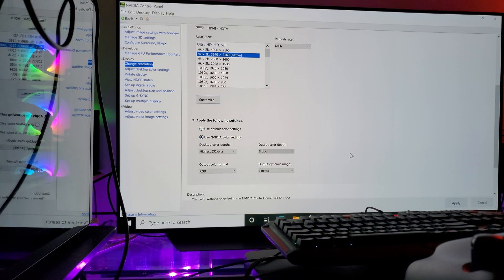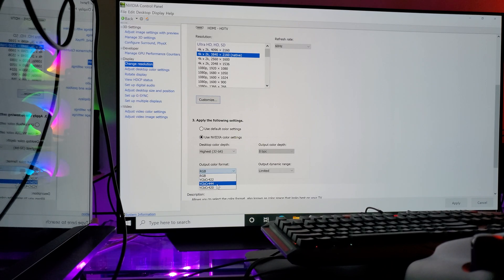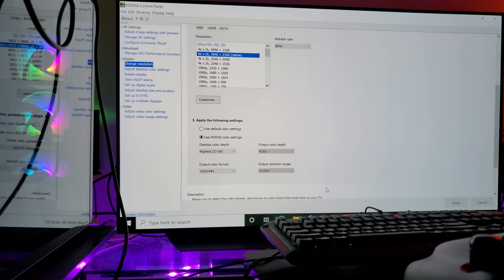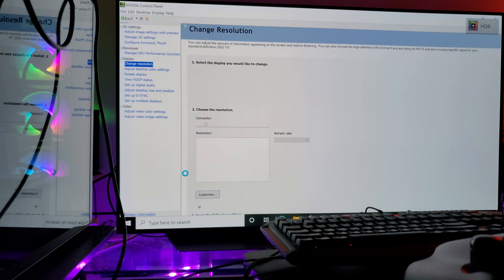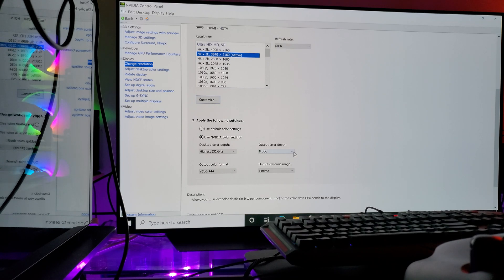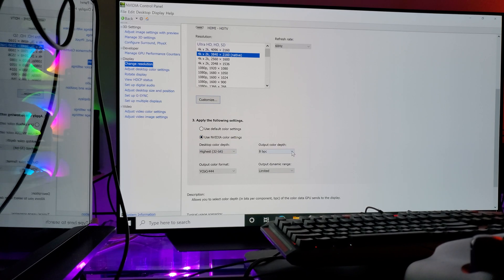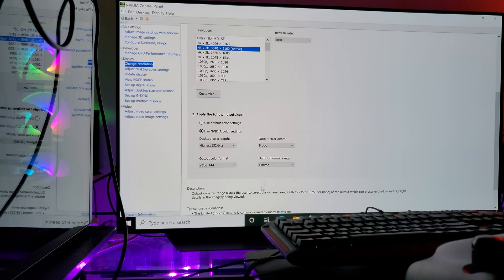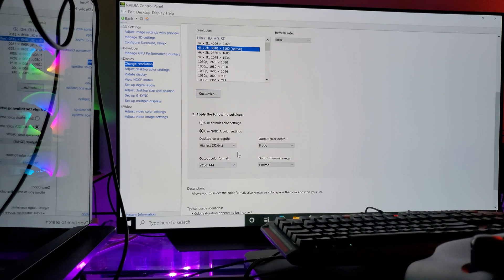The last setting to configure is your color format. I would highly suggest you use YCbCr444, because you have an HDMI 2.1 chipset built into this television. Select YCbCr444 — this will give you the best possible color output information. Select 444, click Apply, and once you do you should be able to move from 8-bit up to 10-bit color.